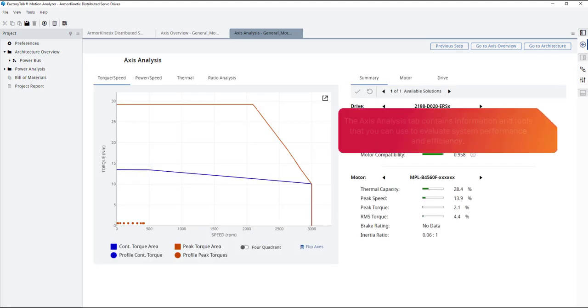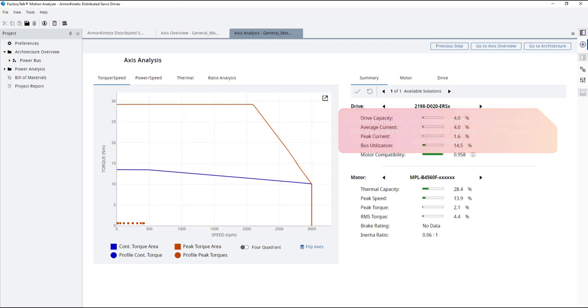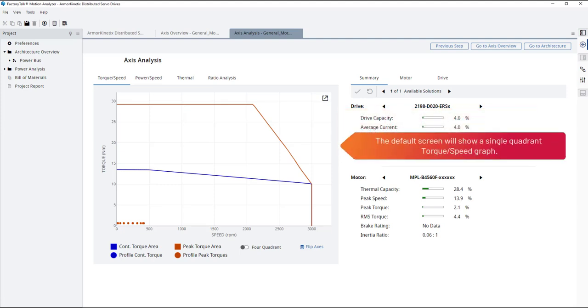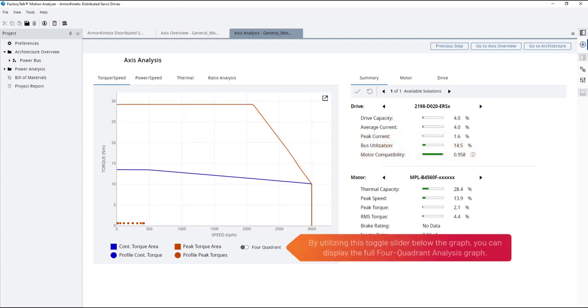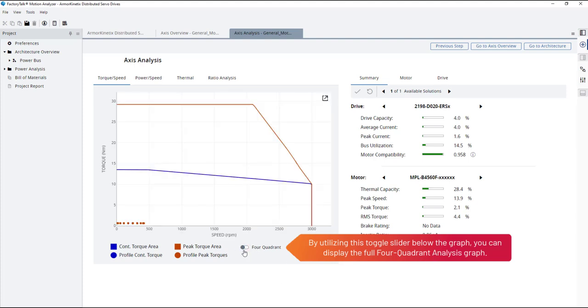The Axis Analysis tab contains information and tools that you can use to evaluate system performance and efficiency. The default screen will show a single-quadrant torque speed graph. By utilizing this toggle slider below the graph, you can display the full four-quadrant analysis graph.